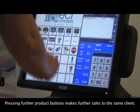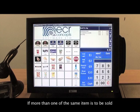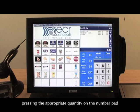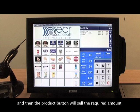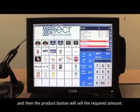Pressing further product buttons makes further sales to the same client. If more than one of the same item is to be sold, pressing the appropriate quantity on the number pad and then the product button will sell the required amount.